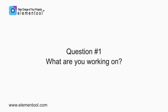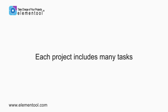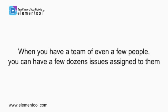The first question is, what are you working on? Each project includes many tasks, and when you have a team of even a few people, you can have a few dozen issues assigned to them.